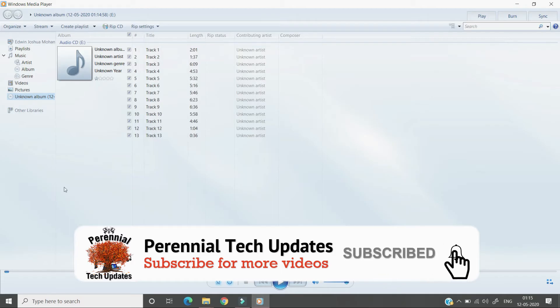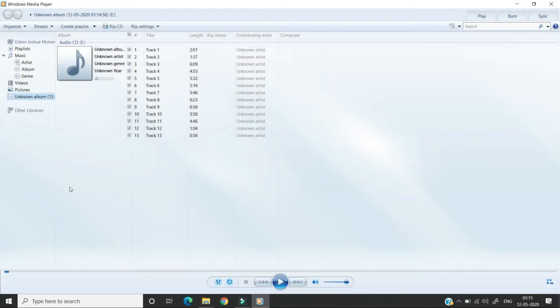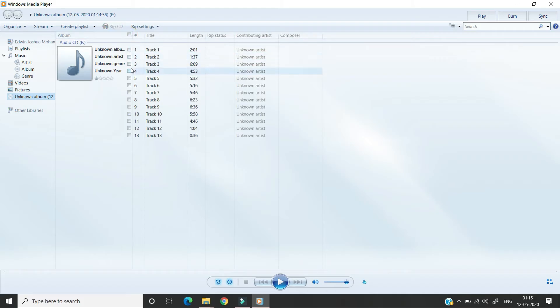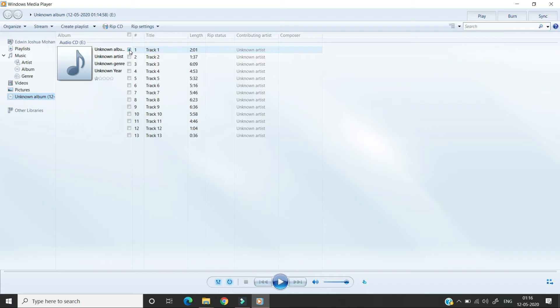By default all the tracks will be selected. We can unselect and select only the tracks which we want to convert to .mp3. For this video I'm going to select track one and convert it to .mp3.